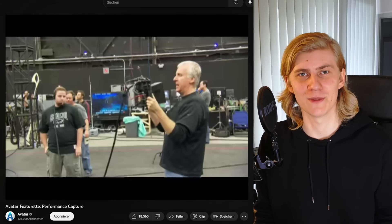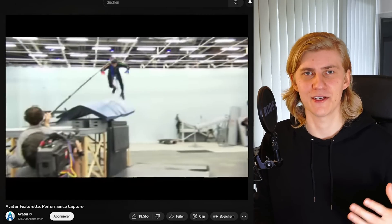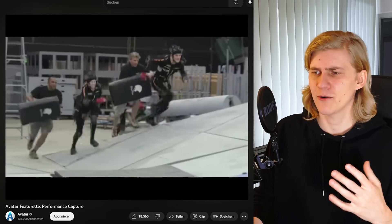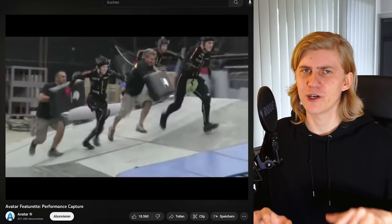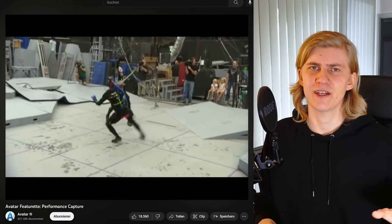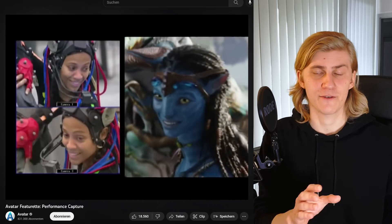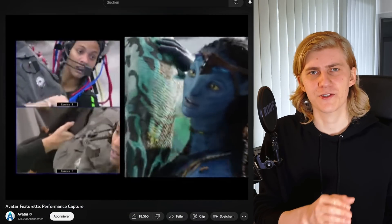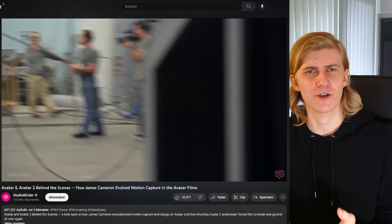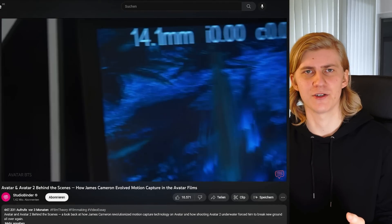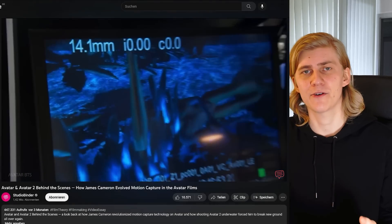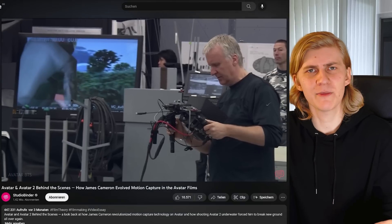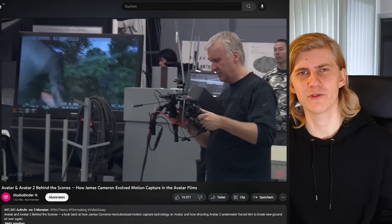The best example is probably Avatar, where they used a full digital set. They only built the rough geometry of the scene, and everything — like the actor's performances — was transferred into a sort of game engine, allowing the director to shoot the movie pretty much like a traditional movie.